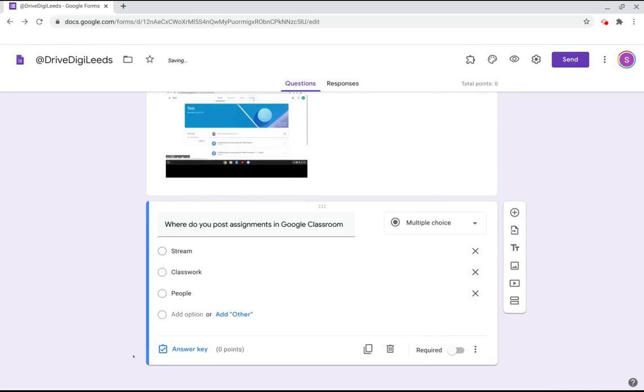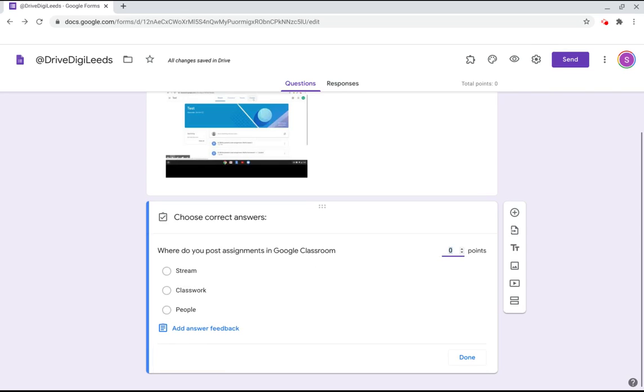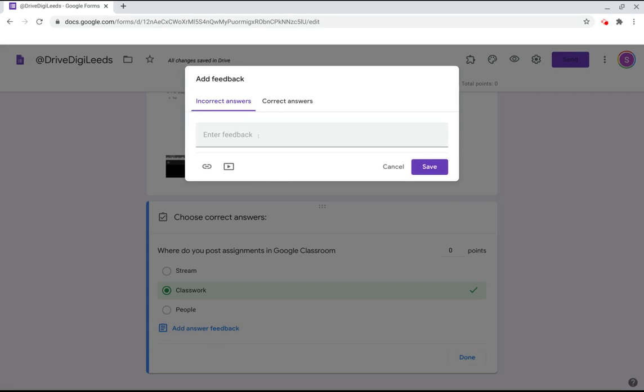You can see now that the answer key has appeared. Going into the answer key then we can select the correct answer and that then shows us green. We can also add answer feedback. For incorrect answers we might want to guide them to a video for them to go back over a key concept and for correct answers we might want to guide students to a website or some material that links to one of the first tasks in the lesson today to give them stretch and challenge.